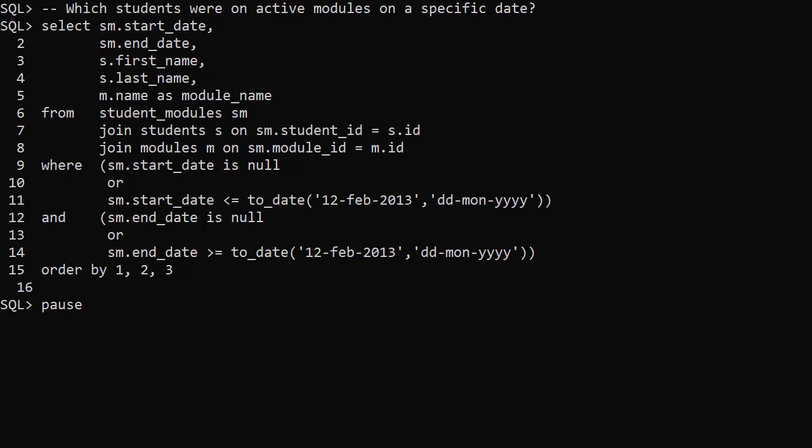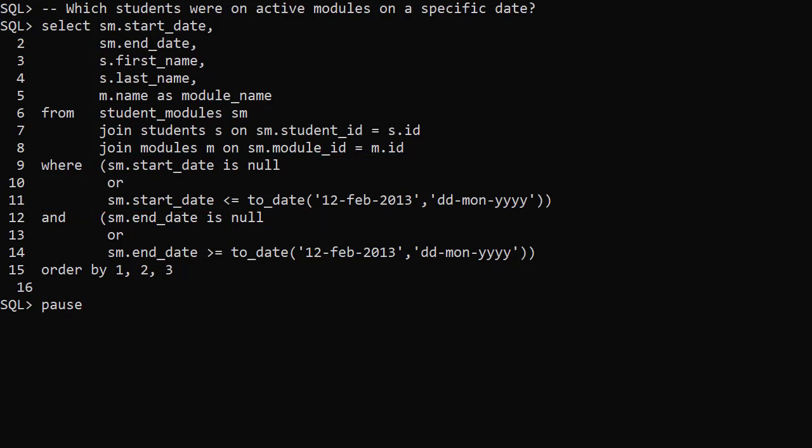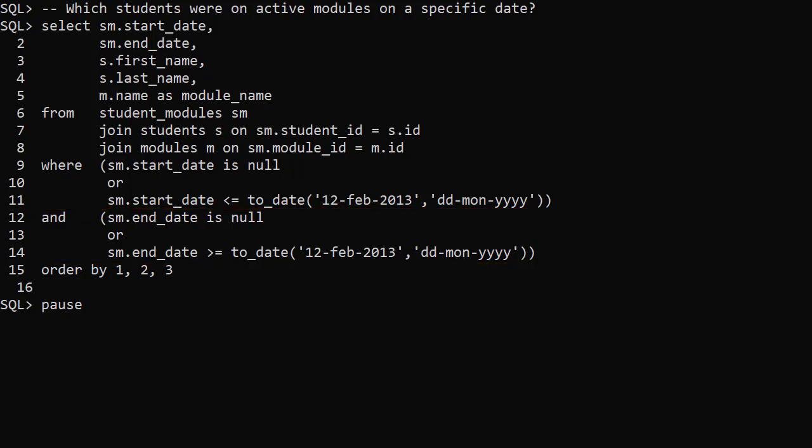To get this information we take the previous query and add some date predicates. We make sure the start date is blank or is less than or equal to the target date. We make sure the end date is blank or is greater than or equal to the target date. It works but it's quite ugly.